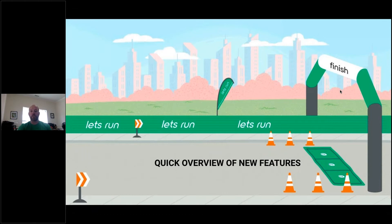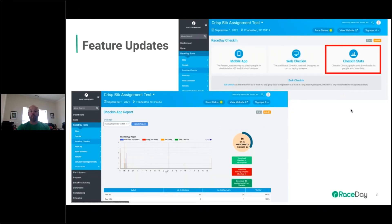Before we get going, I'll go over a very quick overview of new features. There are three things we're going to talk about, mainly for timers, though some race directors may be able to use these features as well. The first is a feature update: if you go into the back side of RunSignup under Race Day Check-In and Check-In Stats, you'll now see an additional button.